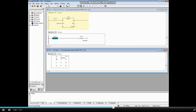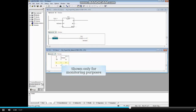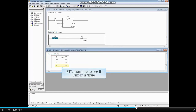In the top block, network 28 shows an on delay timer in ladder logic. Network 29 shows the equivalent on delay timer coil. In the bottom block is the equivalent statement list code. The load timer 21 command is shown here only for monitoring purposes. The examination of the timer bit is shown to demonstrate the instruction.